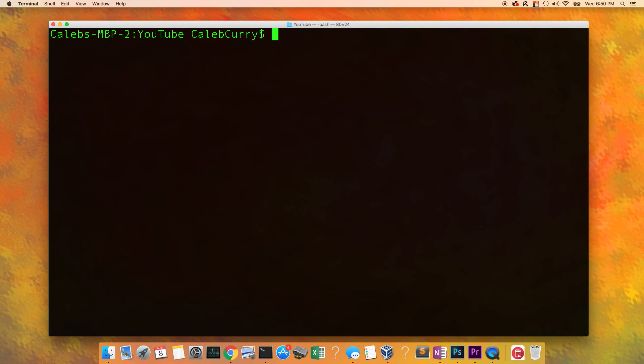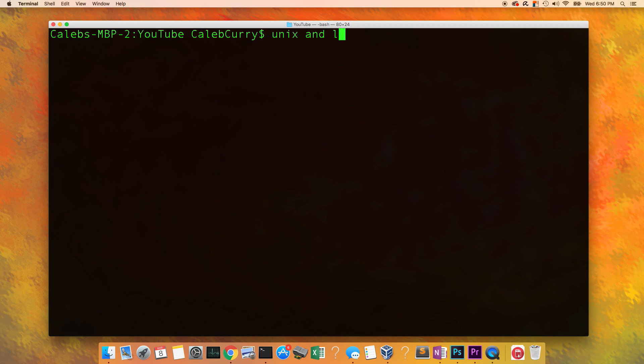Hey everyone, welcome back to your C programming tutorial series. Before we go into more C programming, I wanted to take a break to learn some of the basic Unix and Linux commands.